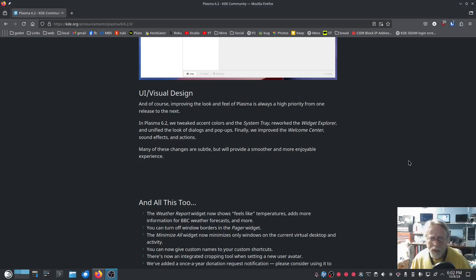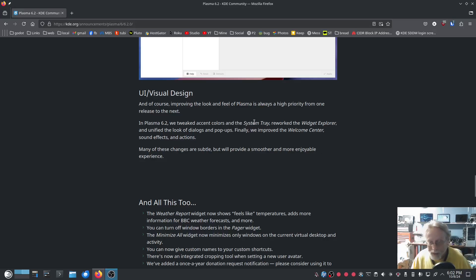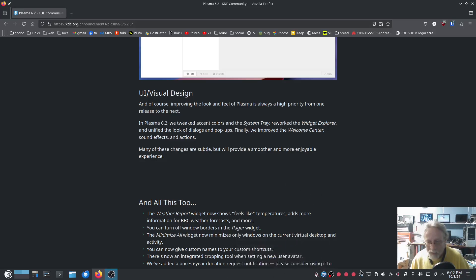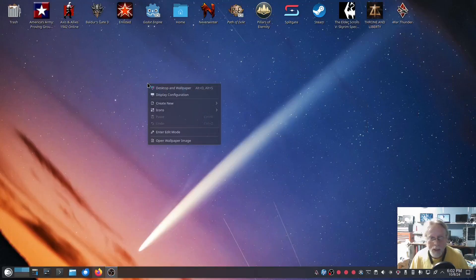Improving the look and feel of Plasma is always a high priority. In Plasma 6.2, we tweaked accent colors and the system tray, reworked the widgets for the Widget Explorer, and unified the look of dialogues and pop-ups. We also improved the welcome center, sound effects, and actions. Many of these changes are subtle but will provide a smoother and more enjoyable experience. I see nothing different about the system tray just looking at it. Let's take a look at the reworked Widget Explorer.